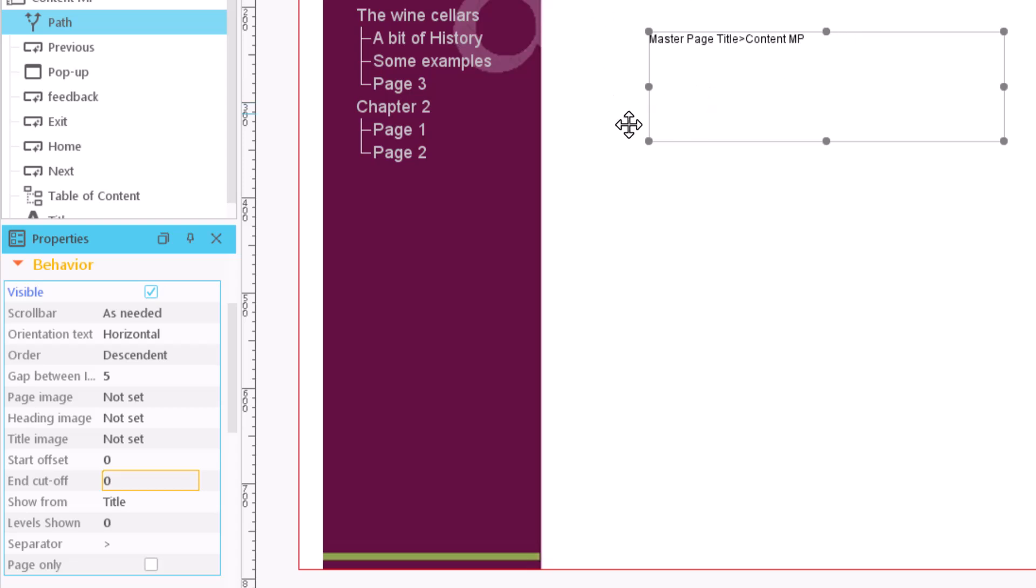You may want to hide some levels starting from the bottom, from the page level. In this case, we must put the correct number in the End cutoff field.